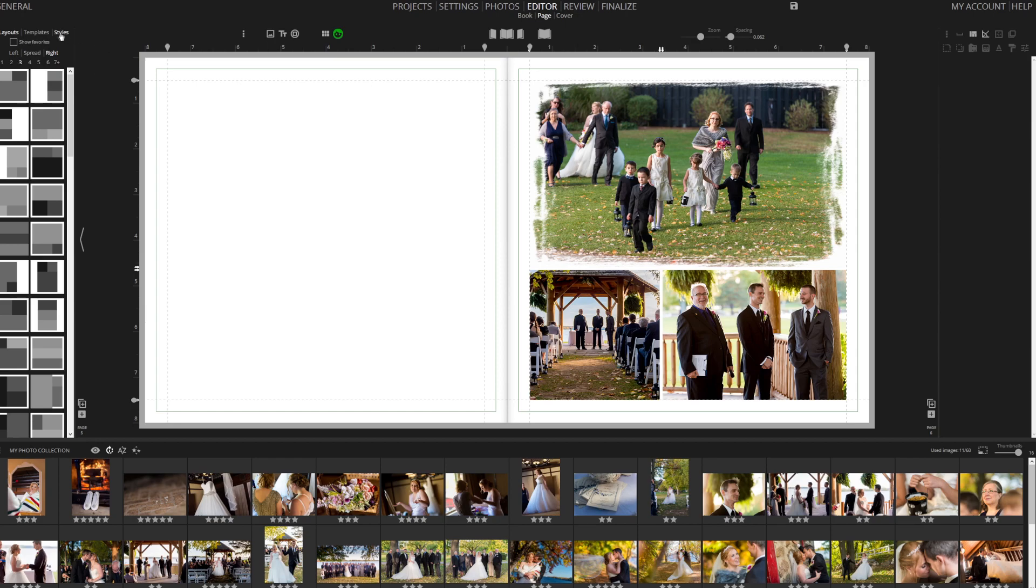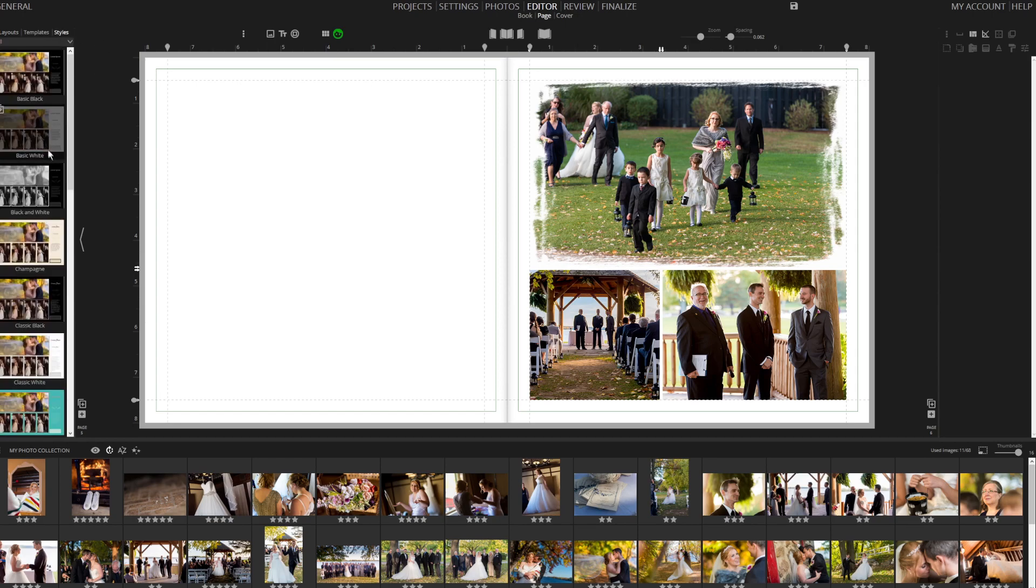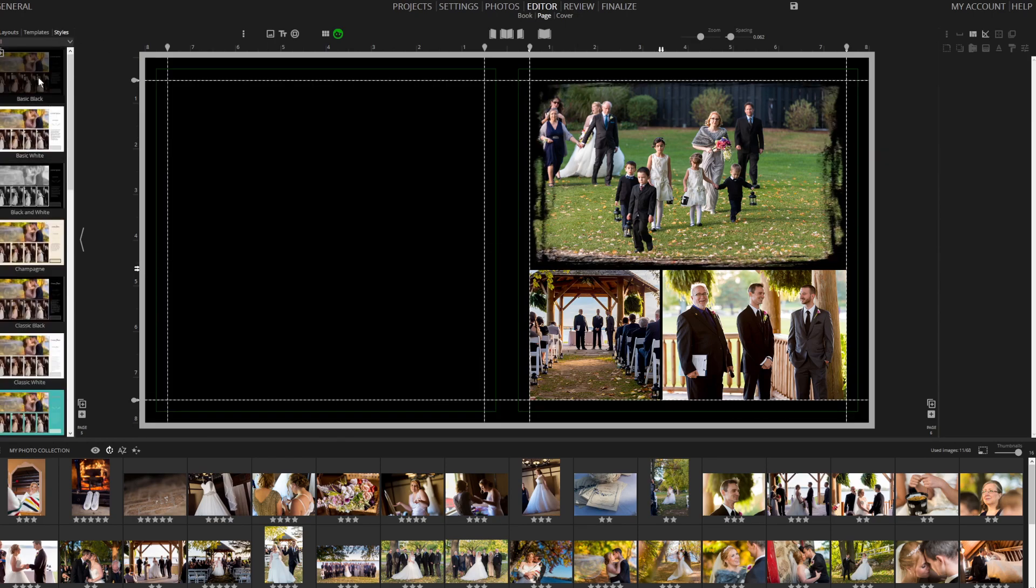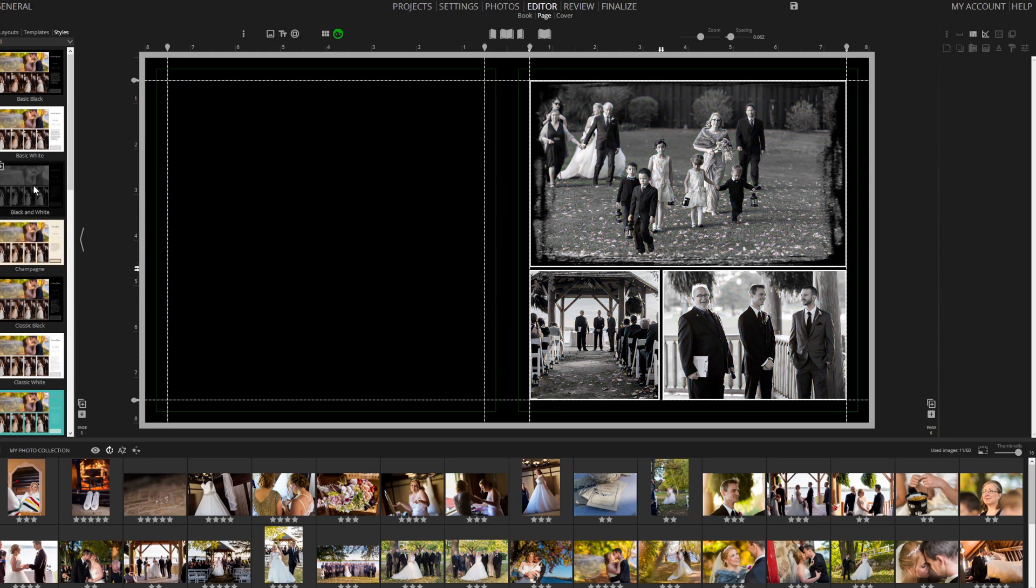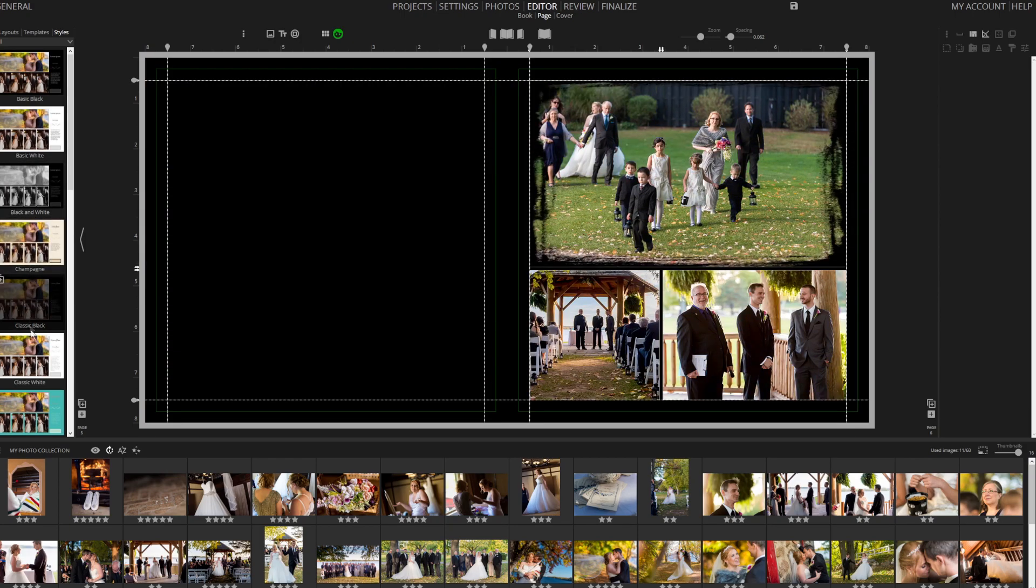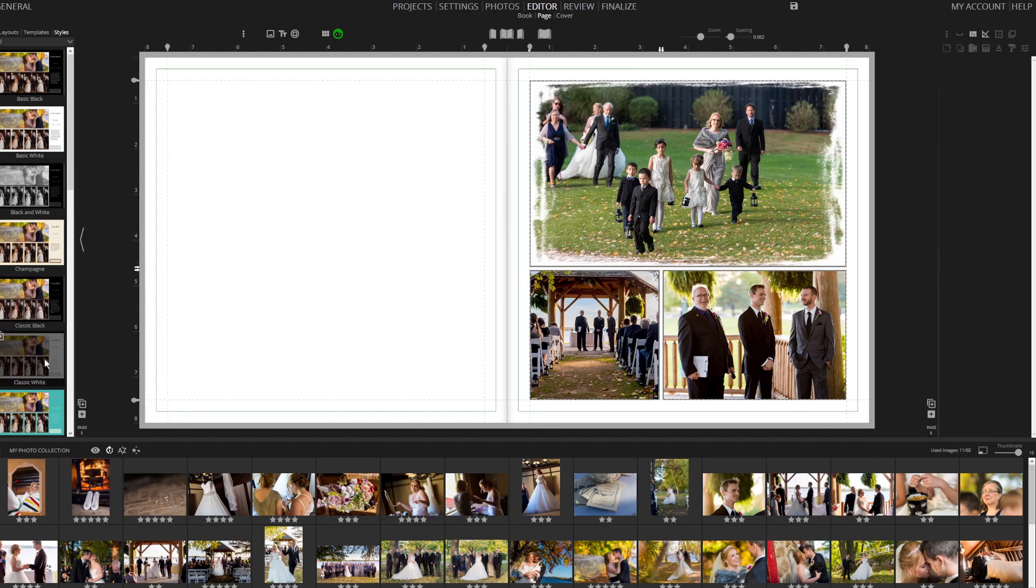You can apply a style to your page or the entire book if you wish. For instance, you could select a black and white style. Additionally, you have the option to create and apply your own custom style.